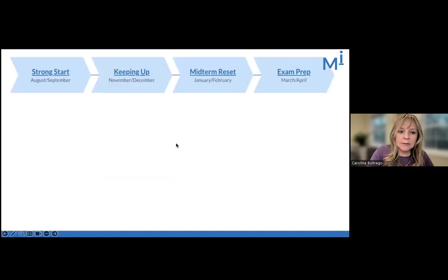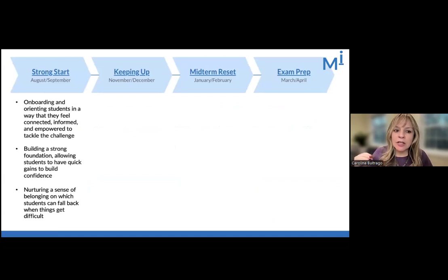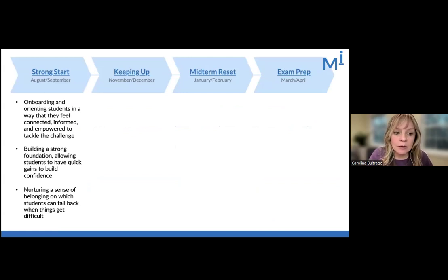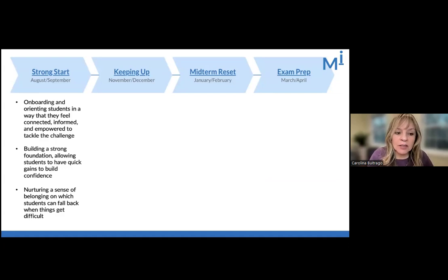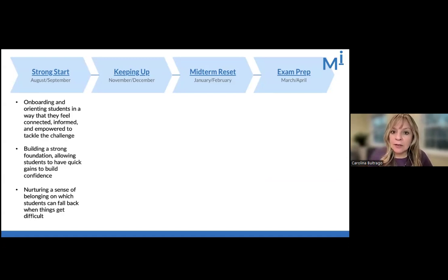Let's start with Strong Start. We identified that onboarding and orienting students in a way that feels connected, informed, and empowered is fundamental to this phase. In order for that to be true, building a strong foundation and establishing a classroom culture that creates an environment of support is really important. The other piece fundamental at the beginning of the year, in addition to orienting students to expectations with clarity, is allowing students to have quick gains really early in the year so they can build up confidence and feel: I can do this. I can figure this out. I actually can be successful in a rigorous class.